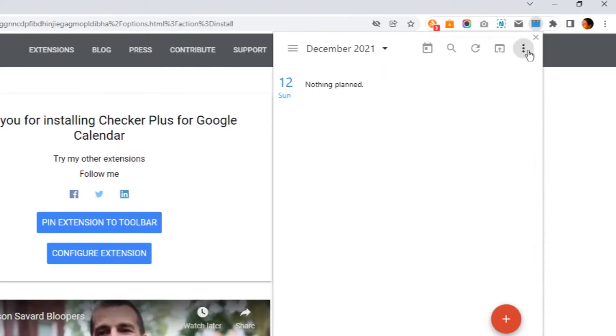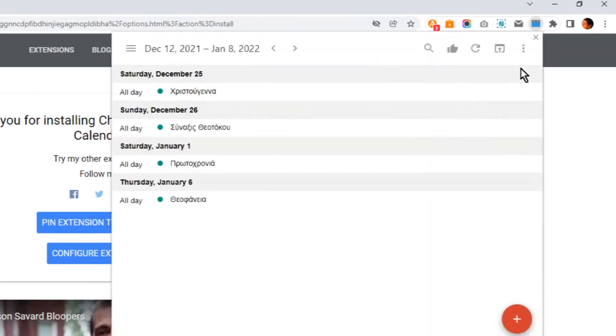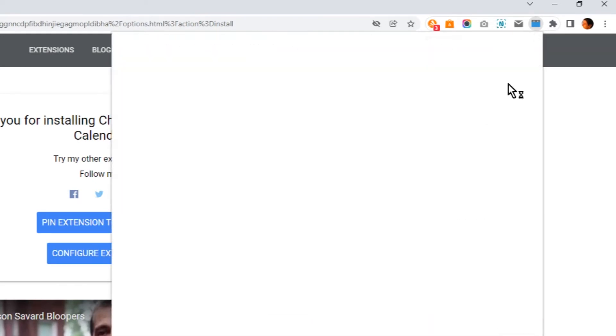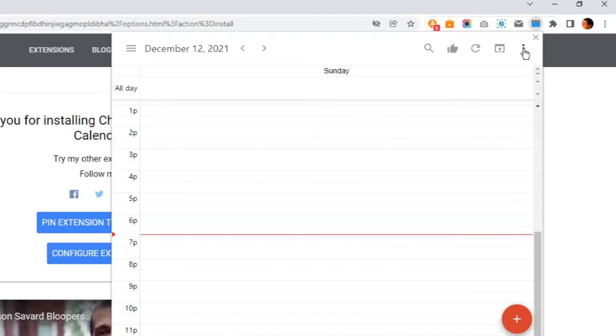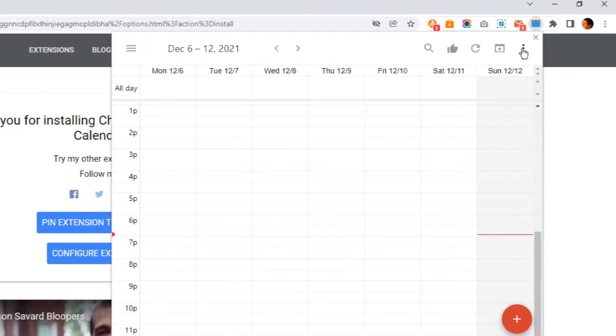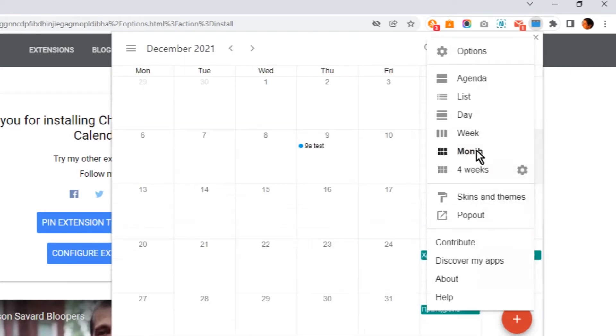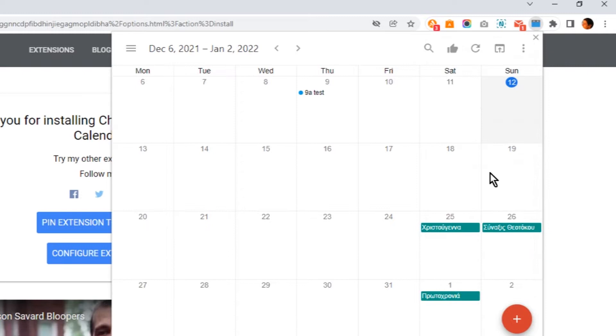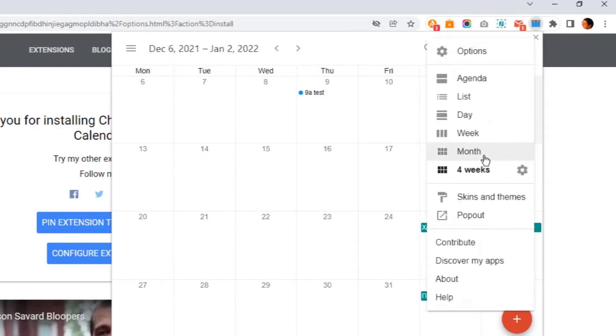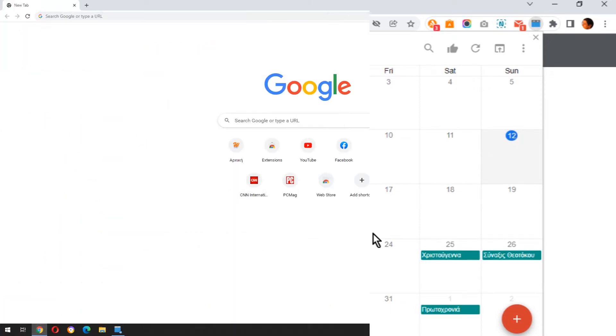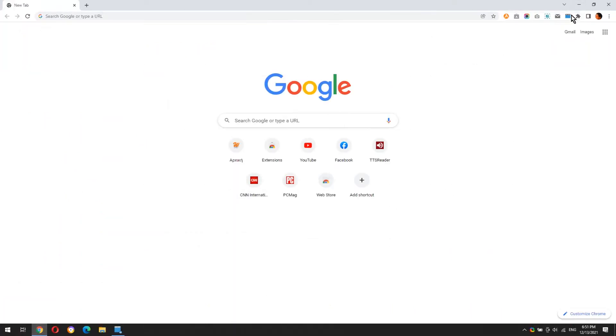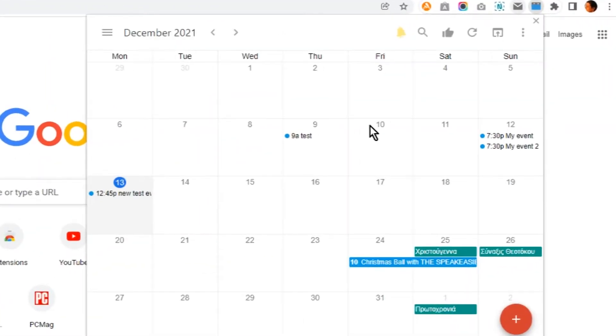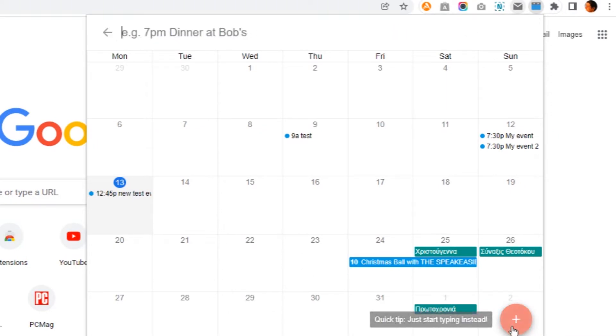You can change your calendar's view. Click the plus icon to add an event.